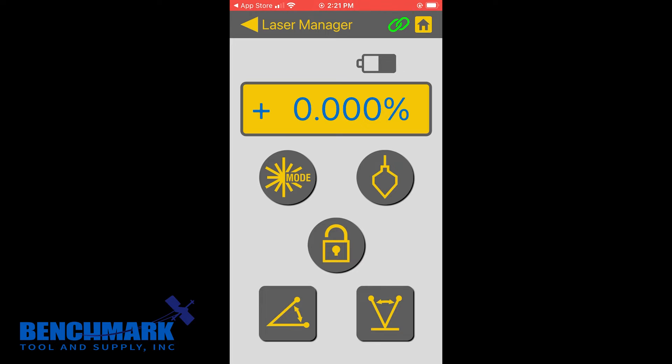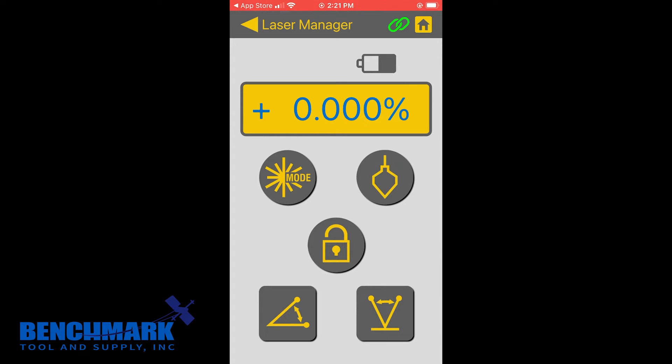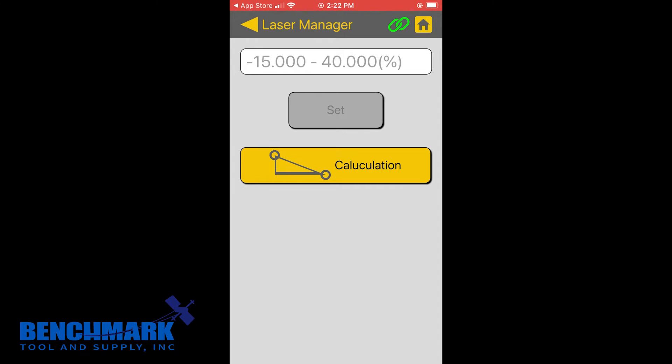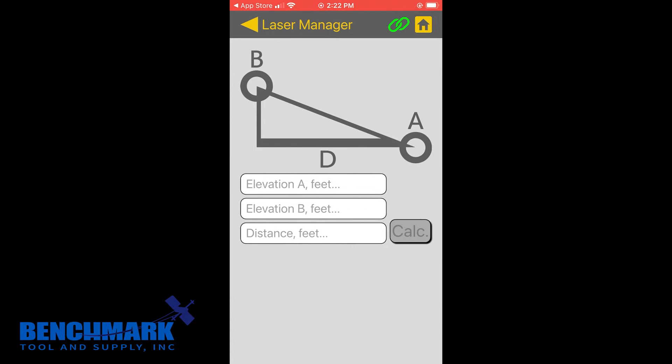Now, this lock button will actually lock your settings, both the grade and whether the beam is positioned to the left or right. So let's go over how to set grade with your pipe laser. And there's two options.